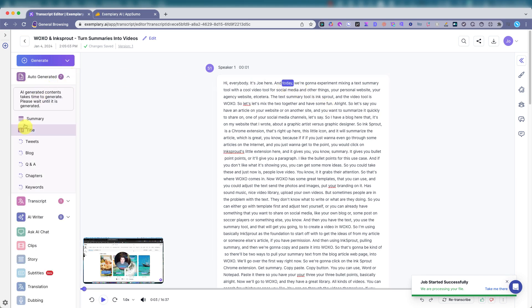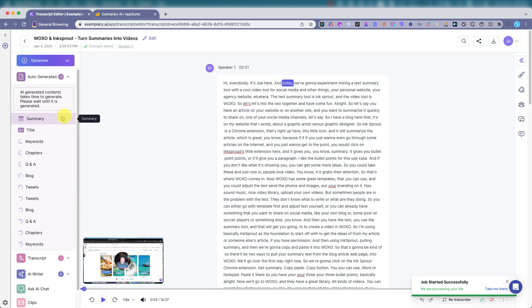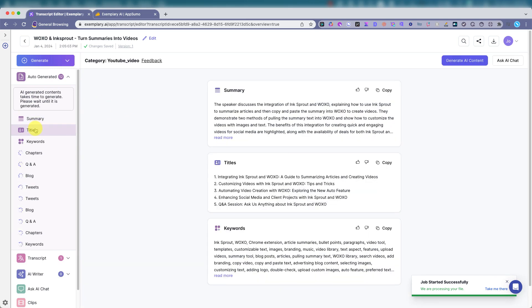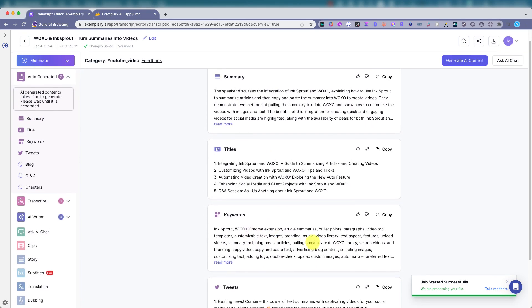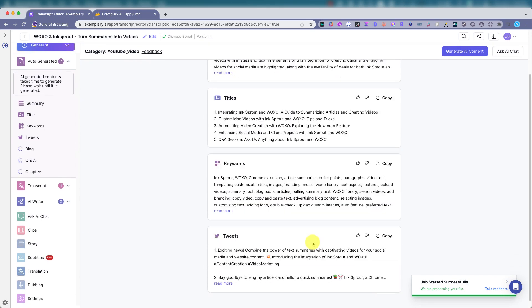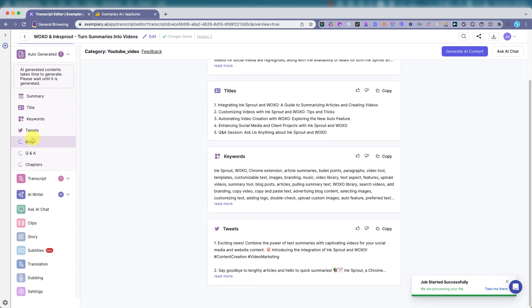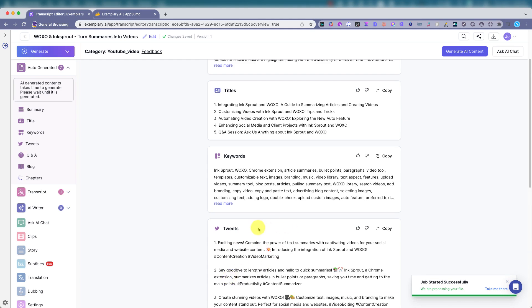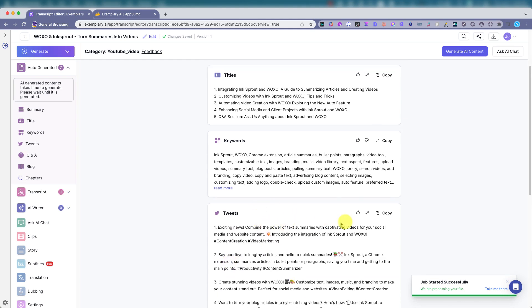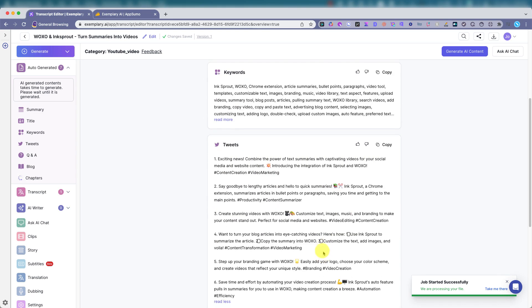And here it is auto generating summary titles. What keywords are in there? Tweets can use on X. So right away from the video, I can just copy, paste, put this out with the link or the video. Boom. Done with that. Don't have to think.